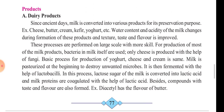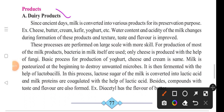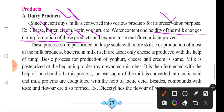The first product is dairy products. Dairy products are products of milk. Milk is converted into various products — for example, cheese, butter, cream, kefir, and yogurt. The water content and acidity of milk changes during the formation of these products.